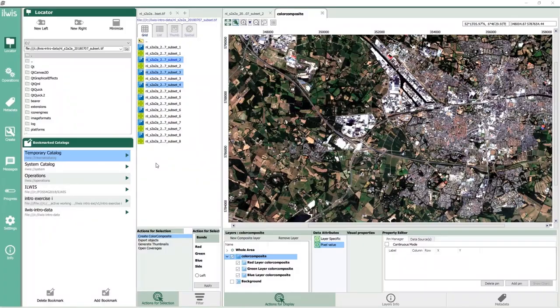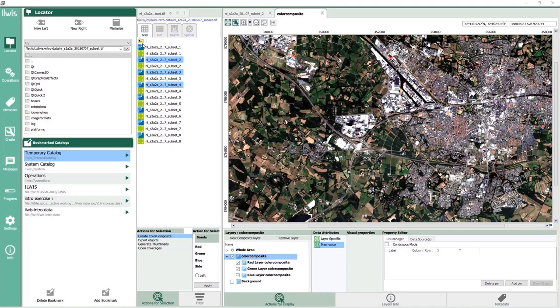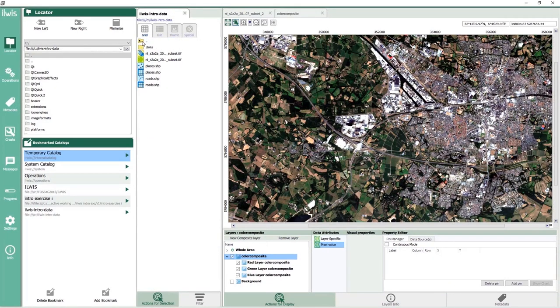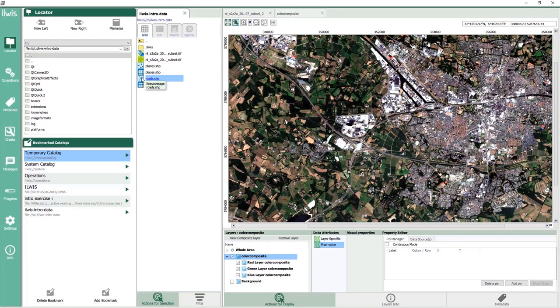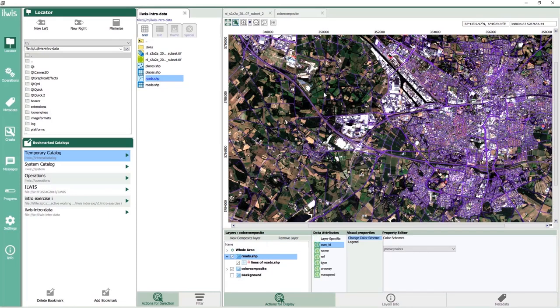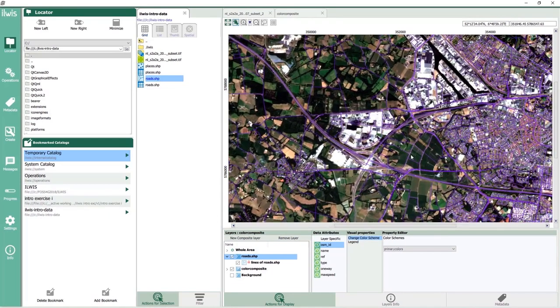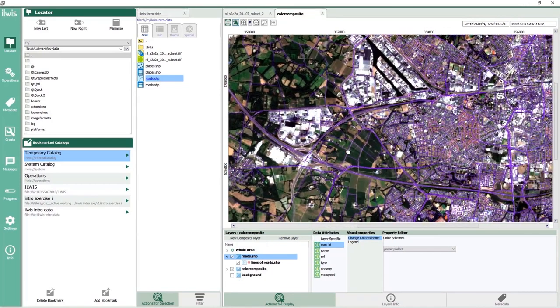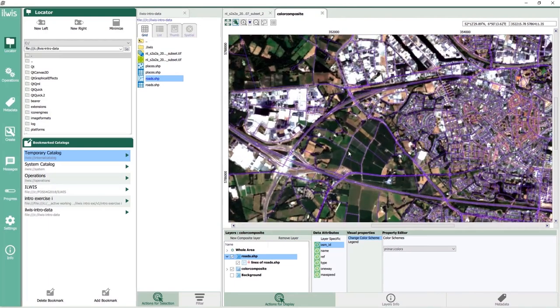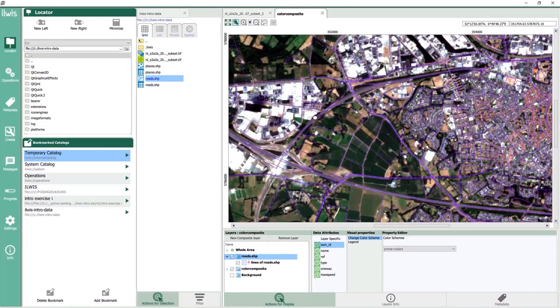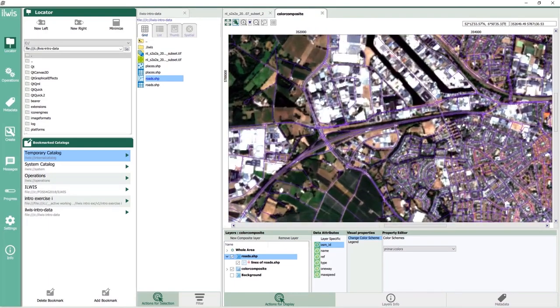In the last basic function that I will show to you, we are going to overlay some vector data on our color composite. You can perform this overlay as long as the layers have a defined geo-reference. To do this, drag the map called roads in the data panel containing the color composite and zoom in at different locations to check the overlay.